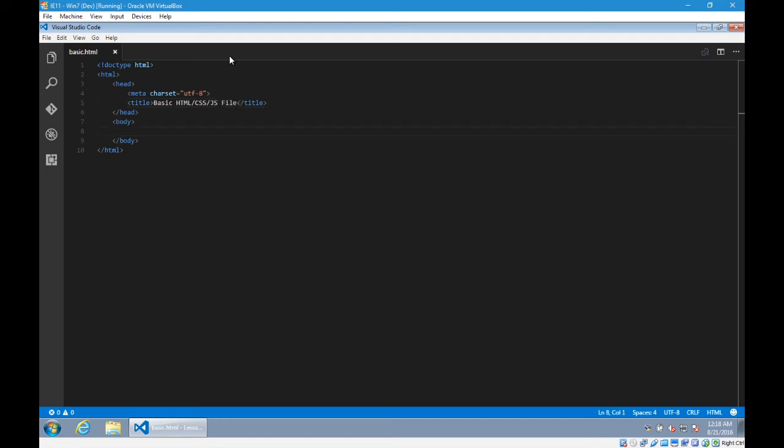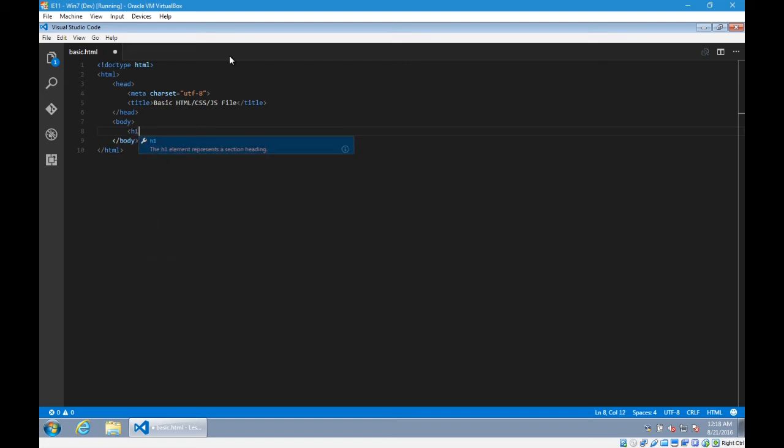Inside of body, H1. And if you're curious, notice as you're writing the code, it tells you the H1 element represents a section heading. So you can learn a little bit as you type by reading that. And a little bit more if you click this info icon, read more, which is control space.